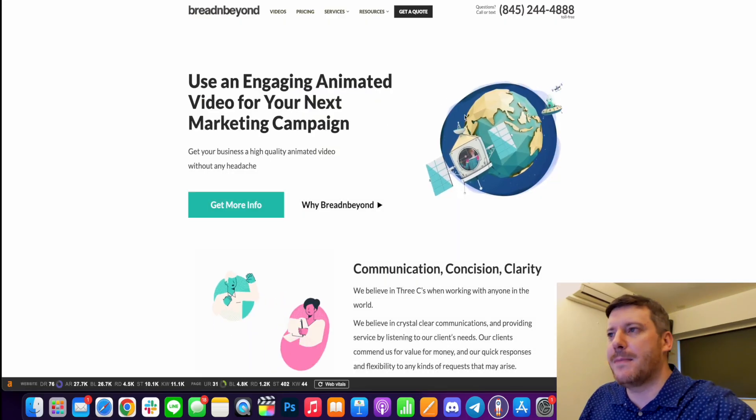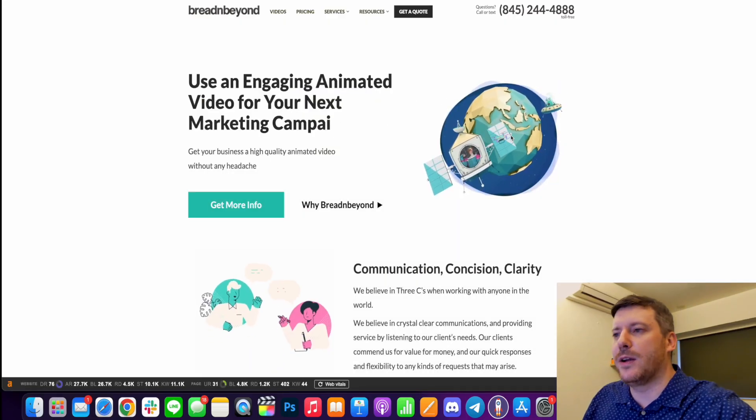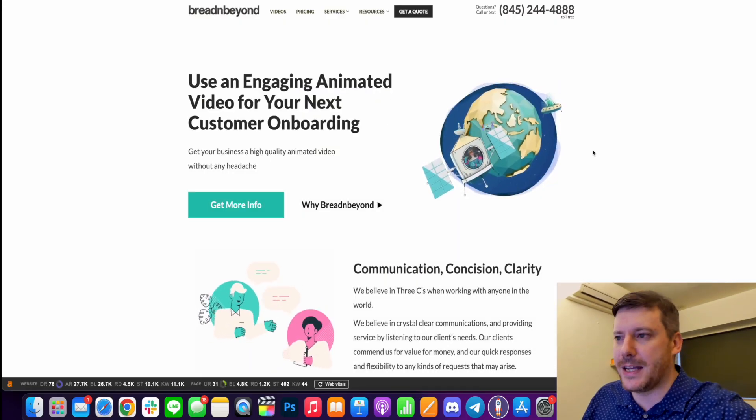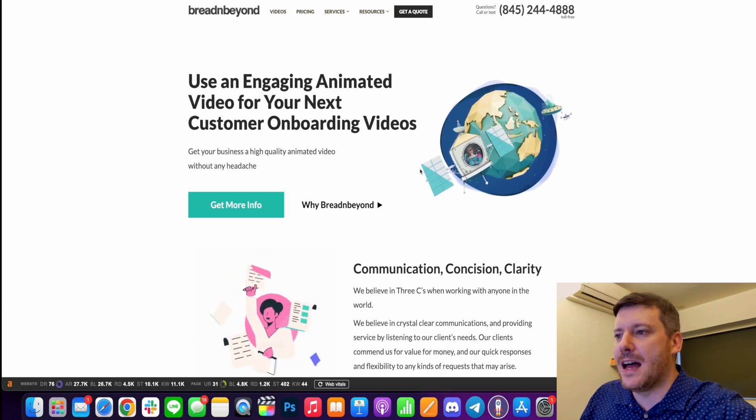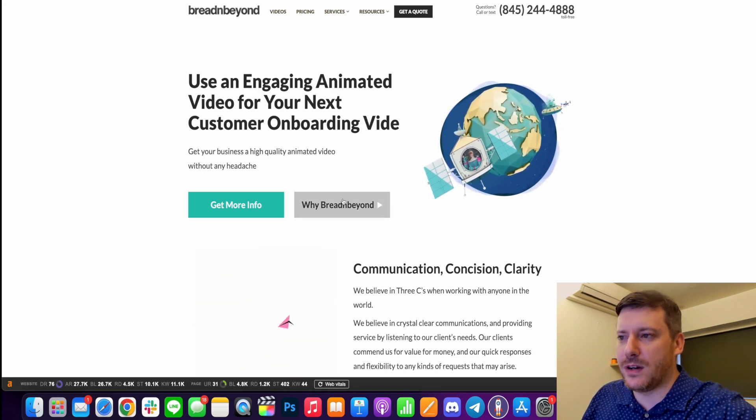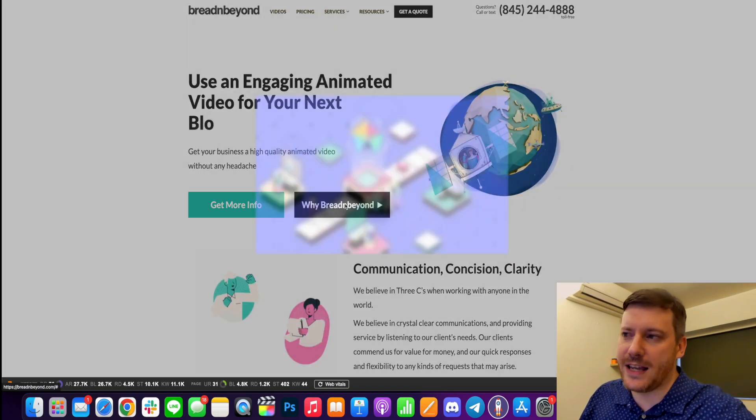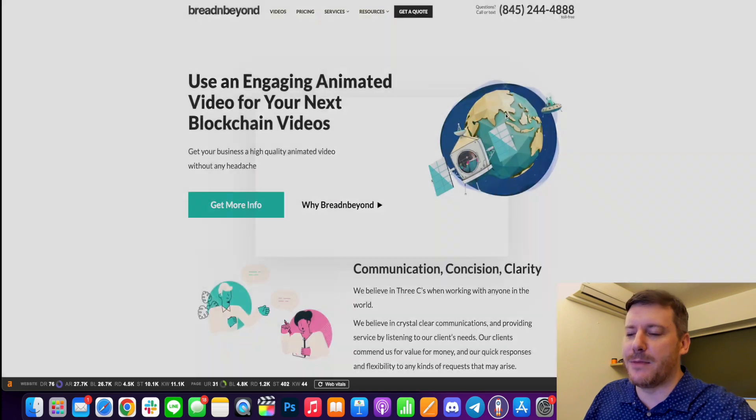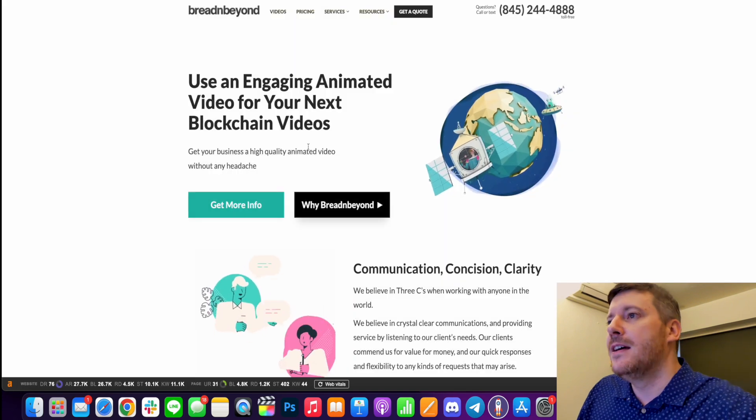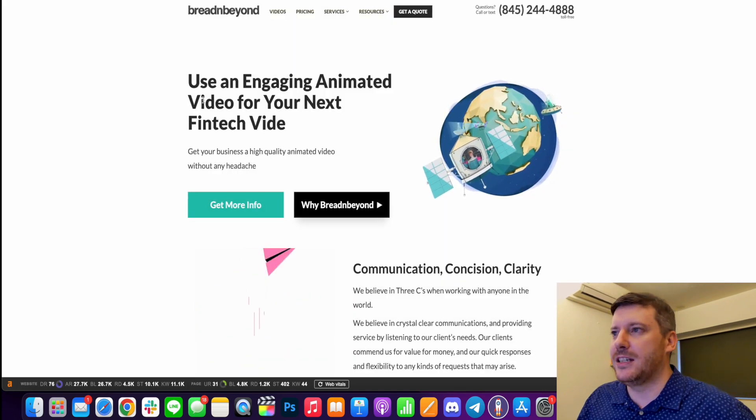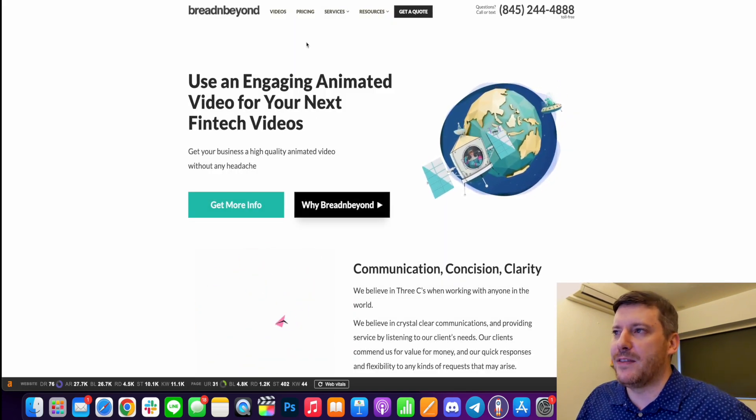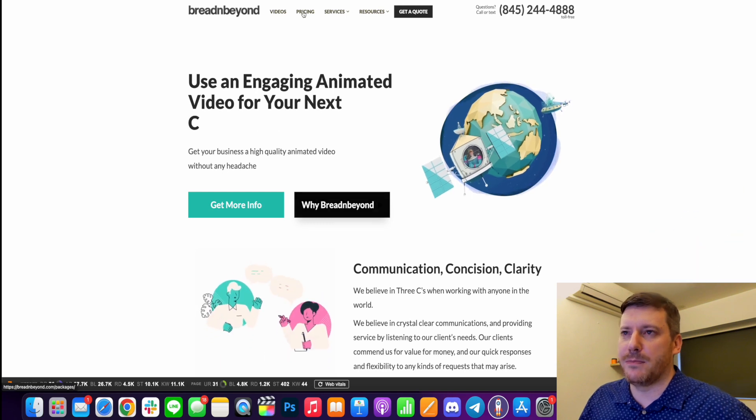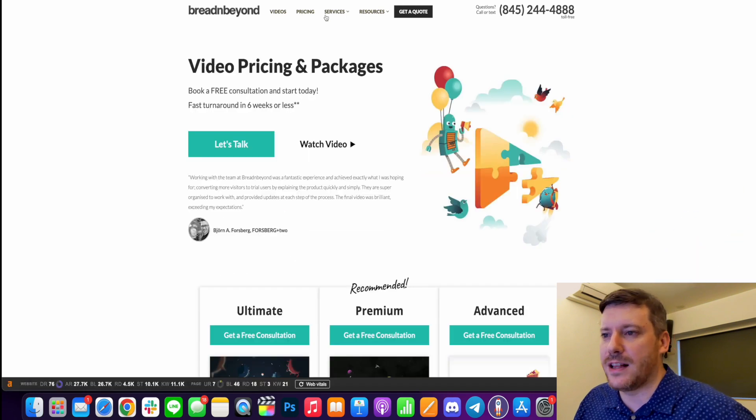Now, the way you contact them and get something going is you would come back to the sales page here. There's a bit more information if you want to find out why use Bread and Beyond. They do have a demo video there. But if you come through to get a quote or you can come through to pricing here as well, you can see the three sort of deals that they have.